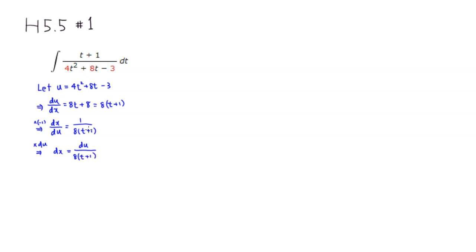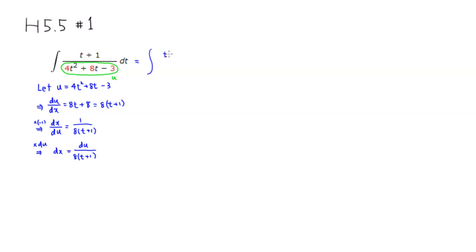Alright, so I'm going to rewrite it. We decided to call the entire denominator u. So we have integral, I'm going to leave the top as it is for now. So denominator is now u, but the dt, oh actually, sorry, I messed it up.